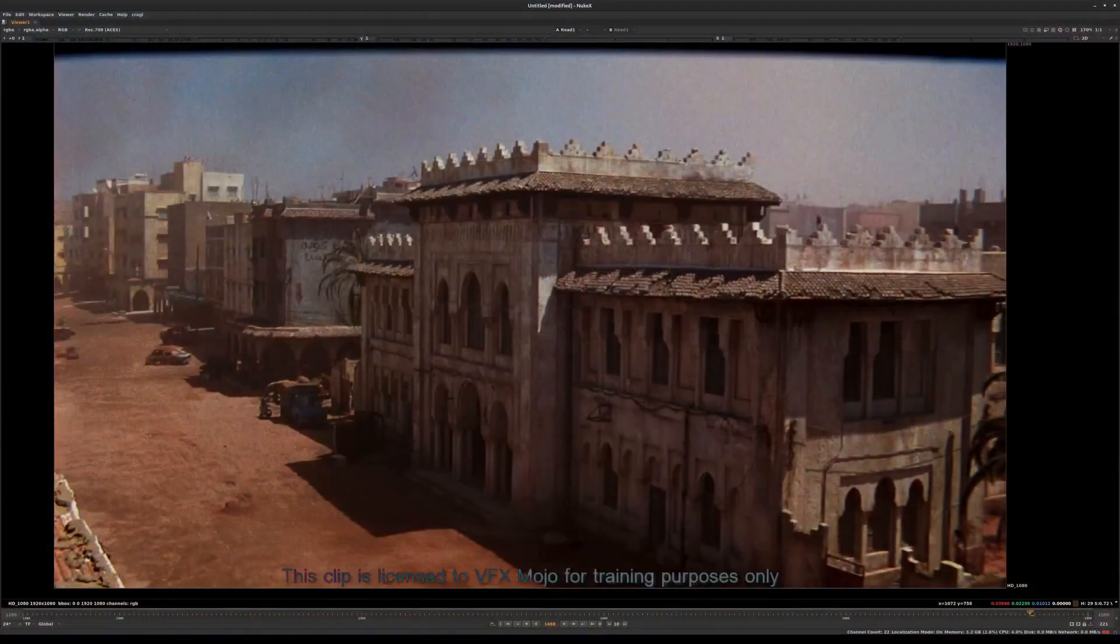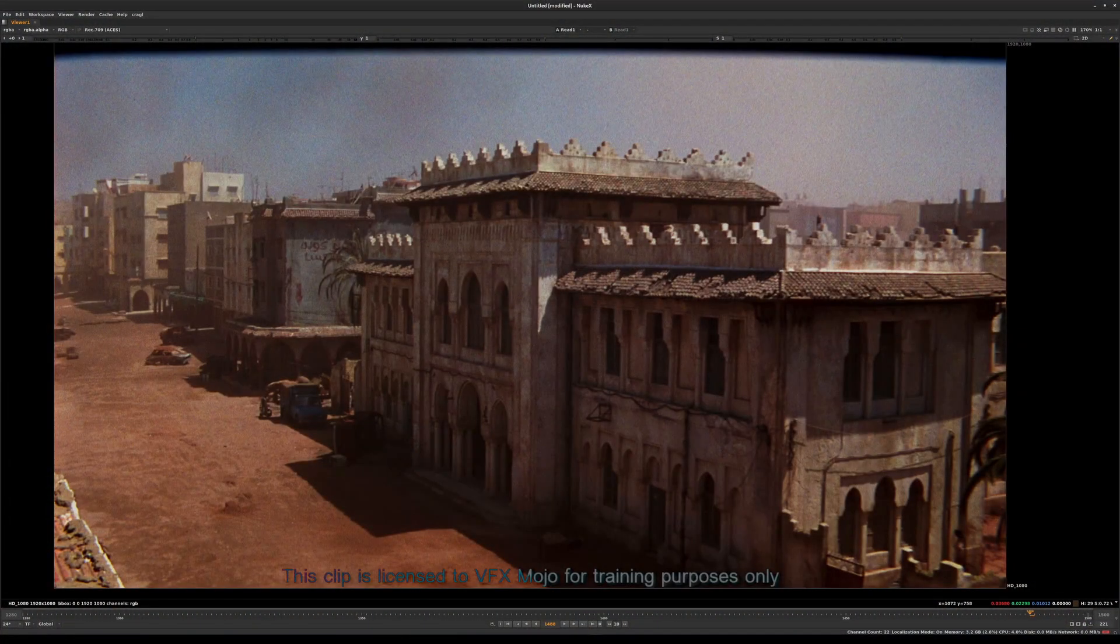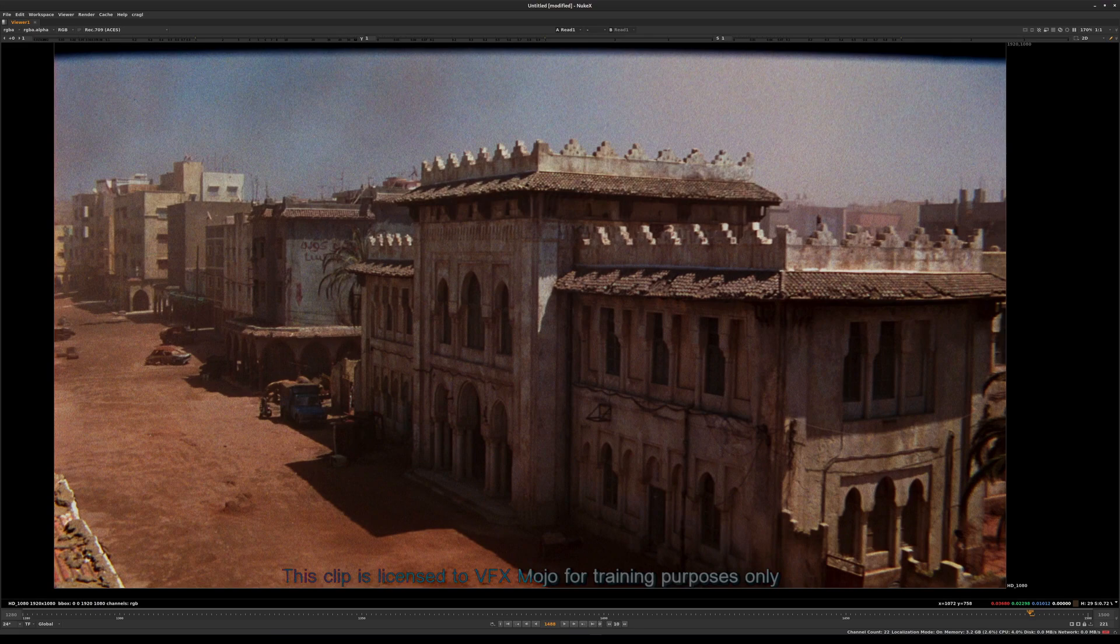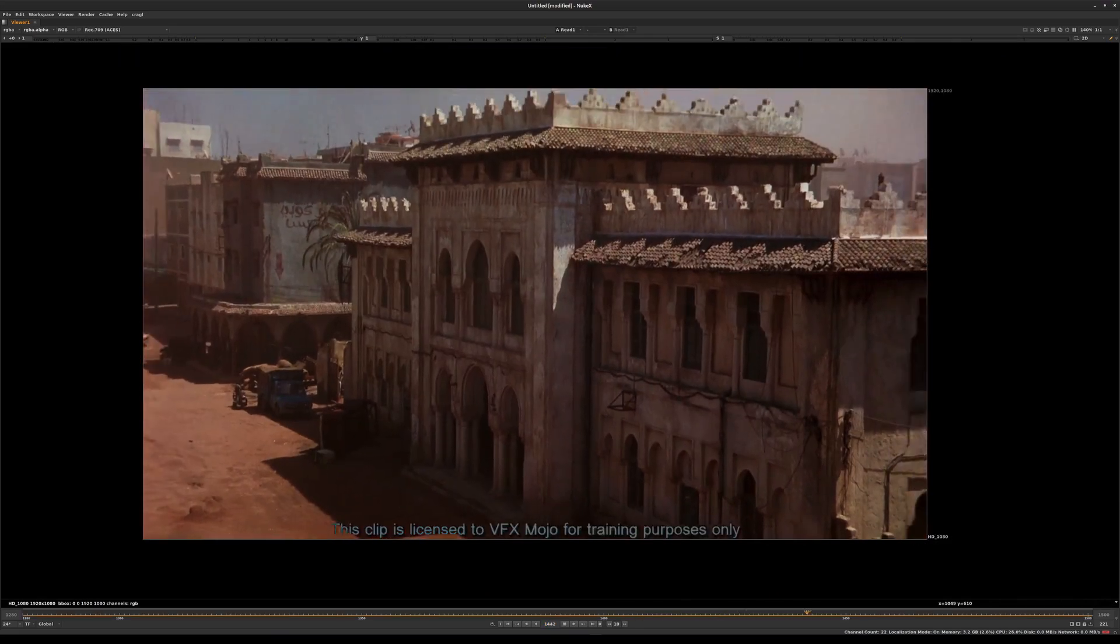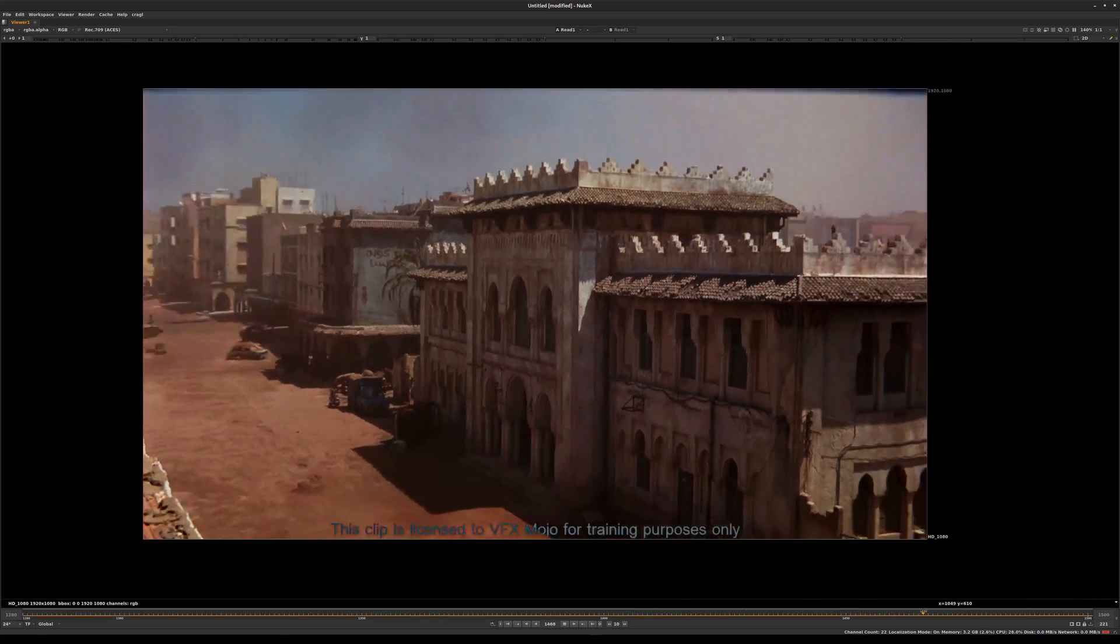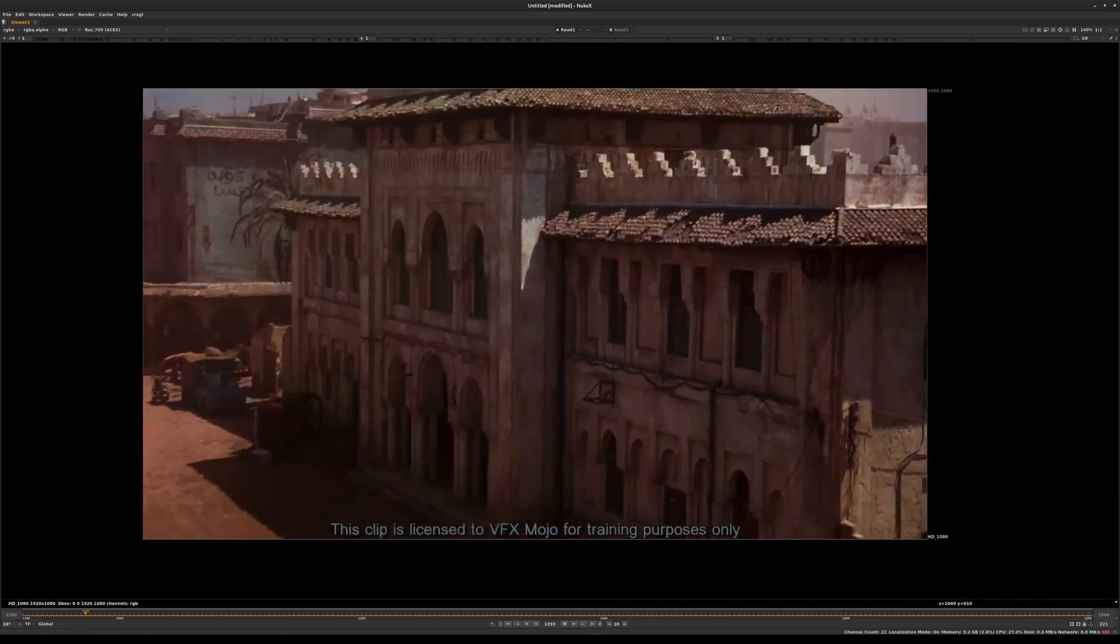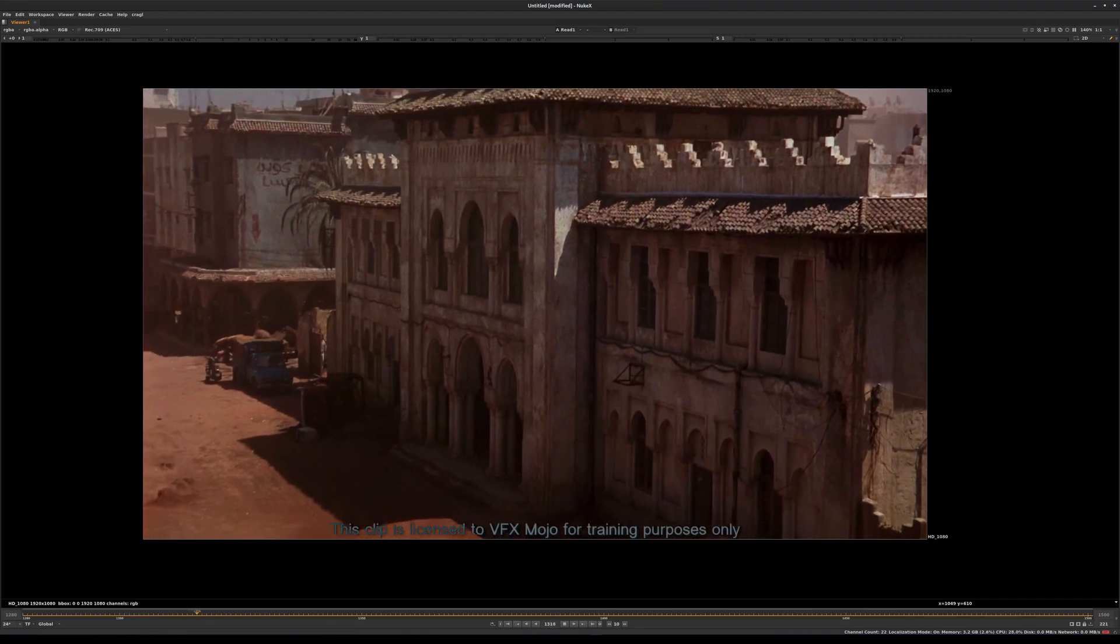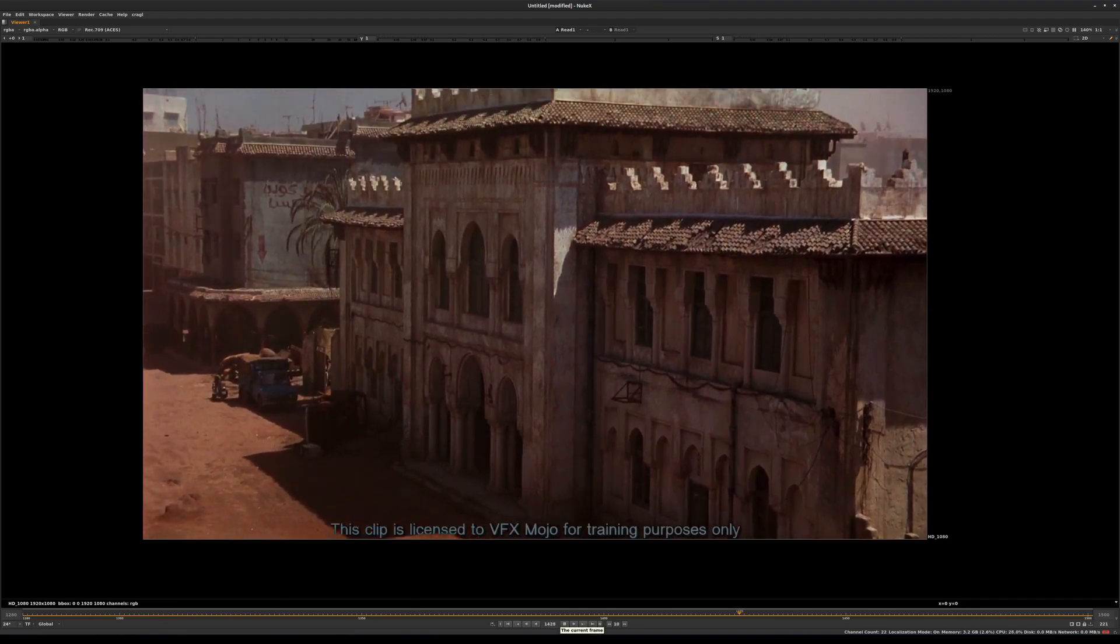This plate was licensed as is, so we have very little in terms of information. In fact, we don't even have an HDRI. We've had to guesstimate the lighting and where the lens is when we did the camera track.